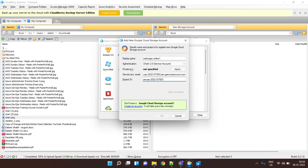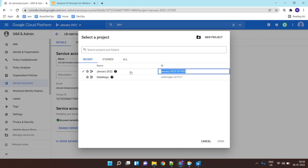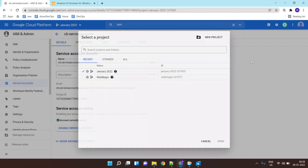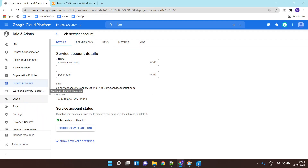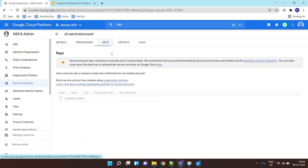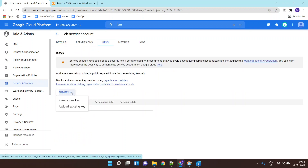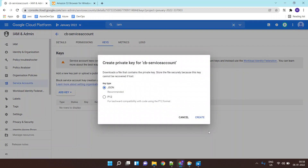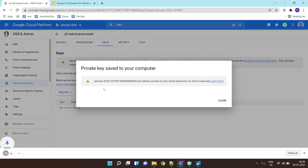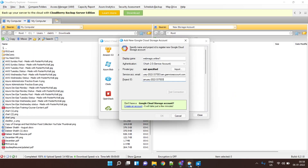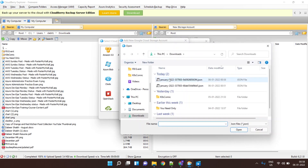Next it is asking for a private key. This private key would be generated inside your service account under 'Keys'. I'll create a JSON key, so the key is downloaded. Now I'll go back and upload the key over here.